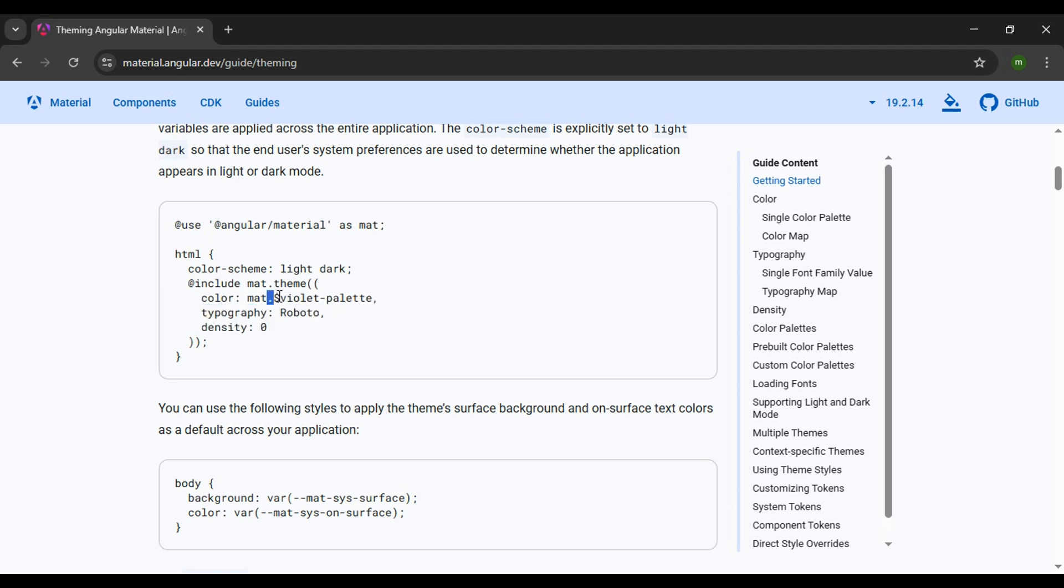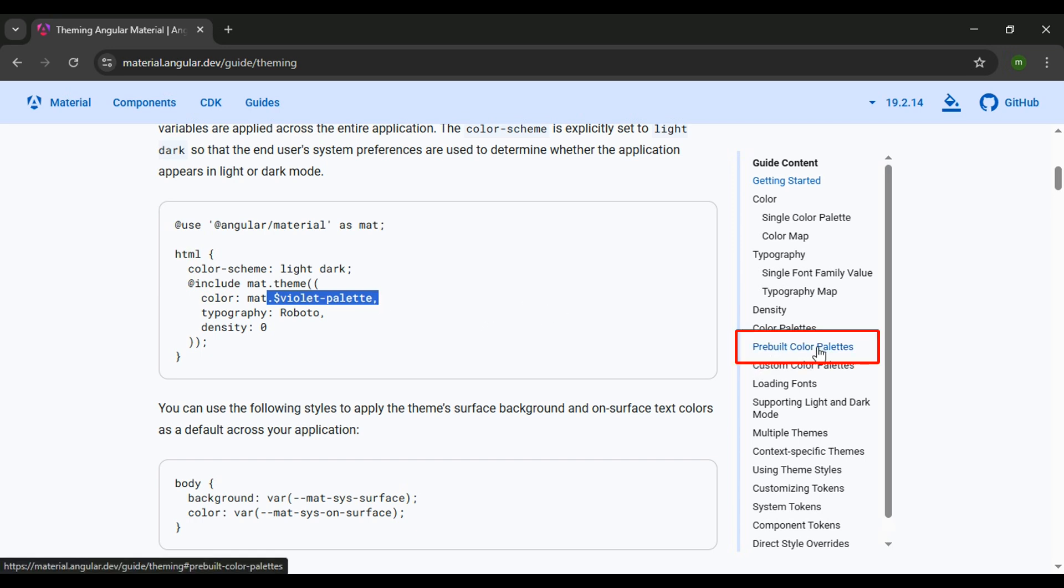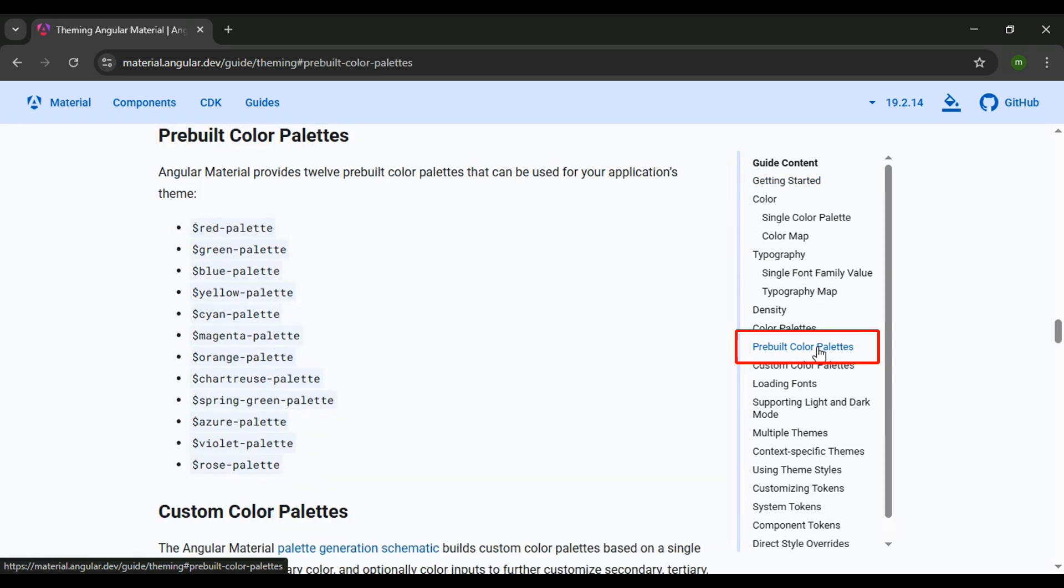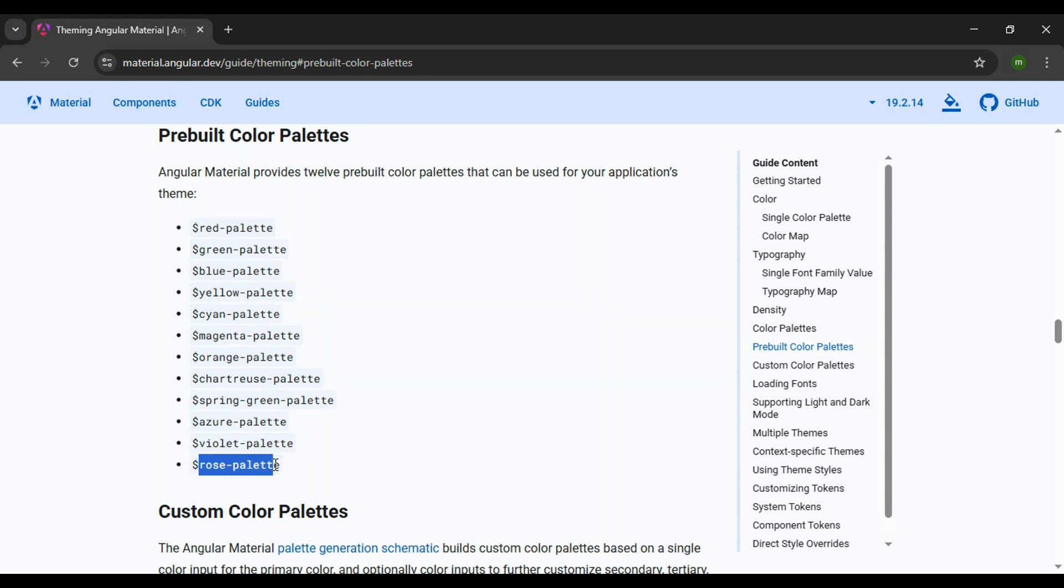They're currently setting it to a violet palette. They have multiple palettes you could pick from. If you go to the right here, Pre-Built Color Palettes, there's 12 different palettes you could pick from. I'm thinking of going with the Rose palette, but feel free to play around with these different palettes when we implement them.